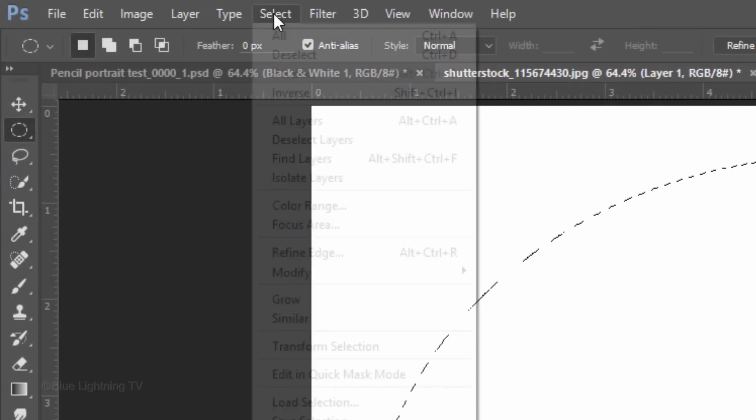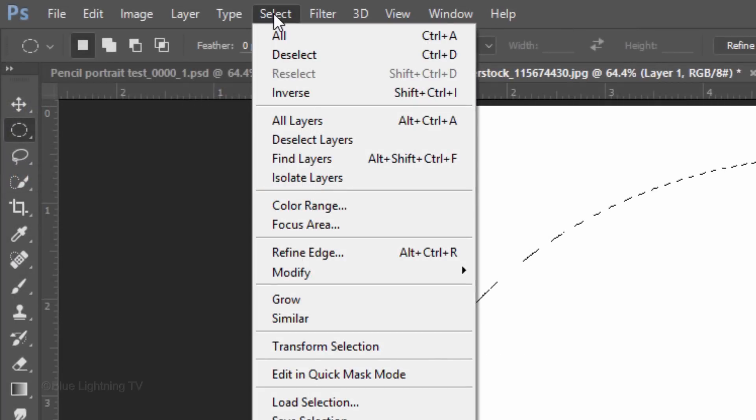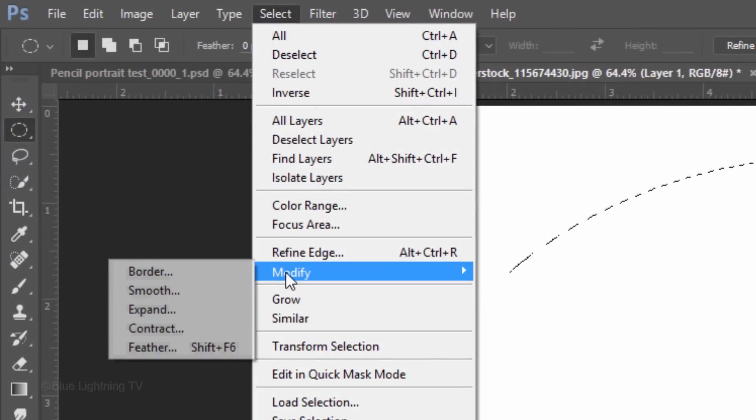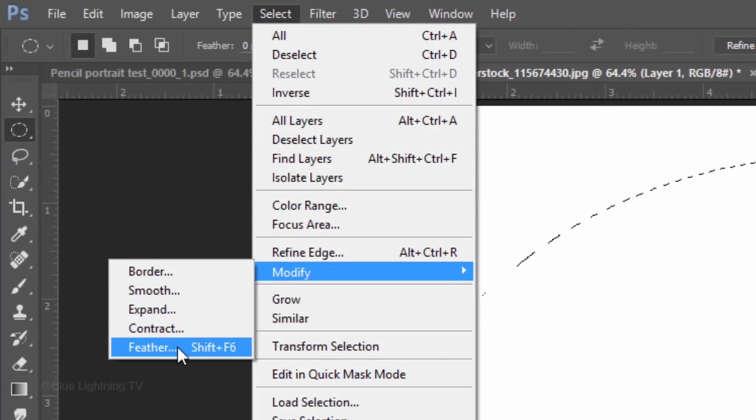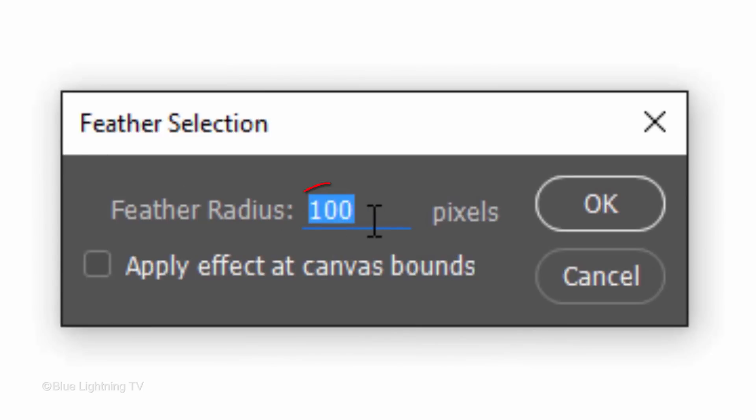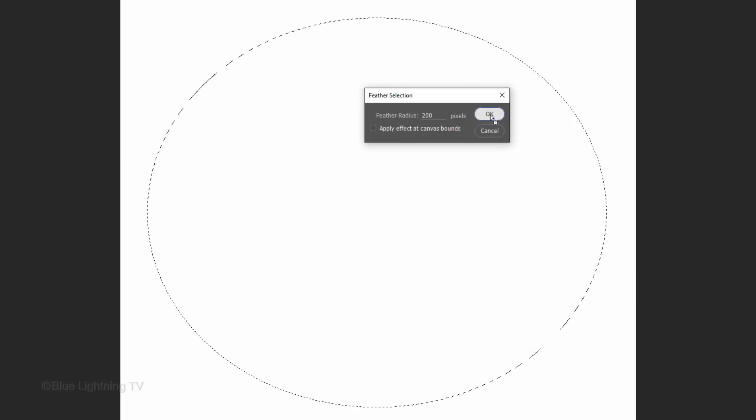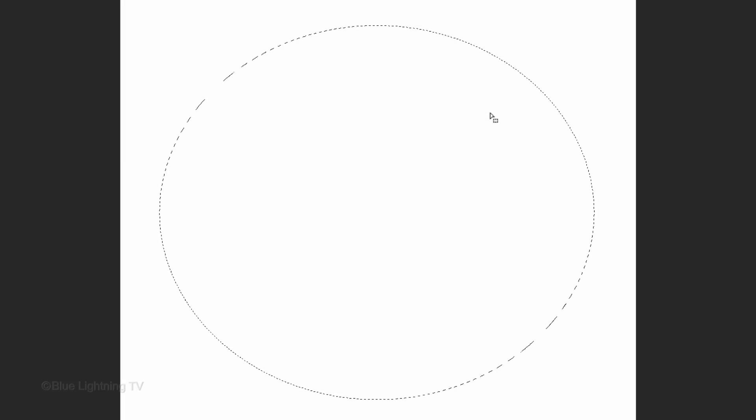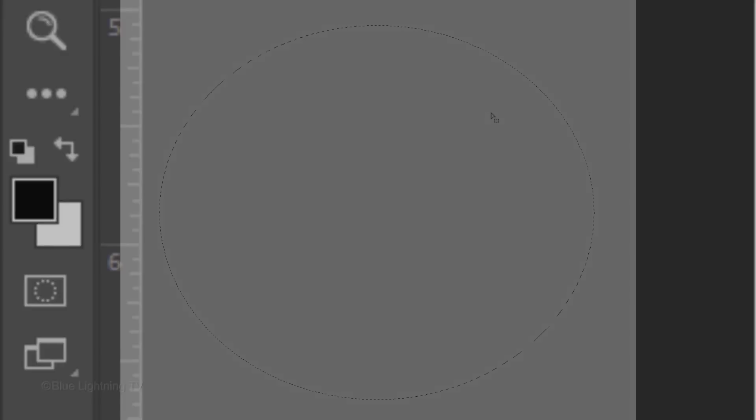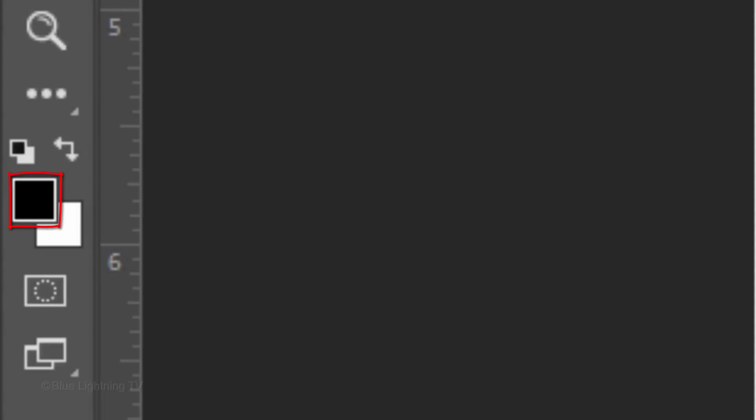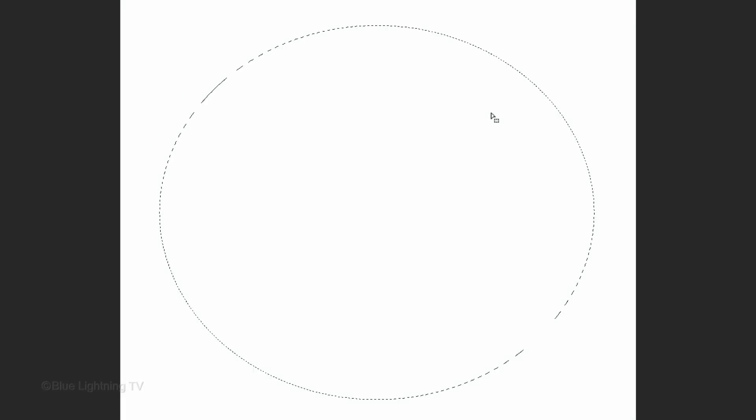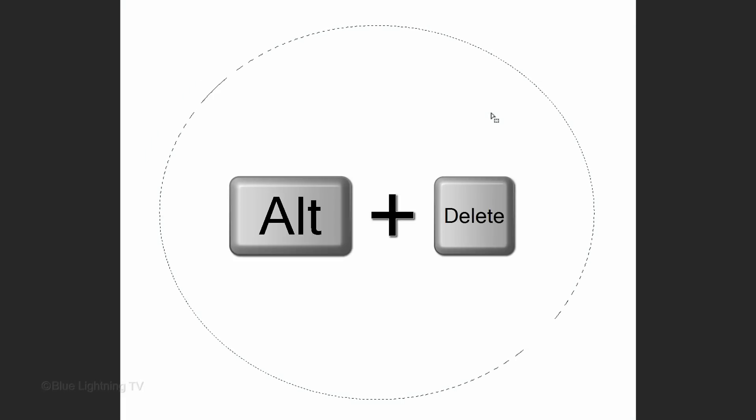Go to Select, Modify and Feather. Feather at 200 pixels and click OK. We'll fill the selection with black and since black is the foreground color, press Alt or Option plus Delete.